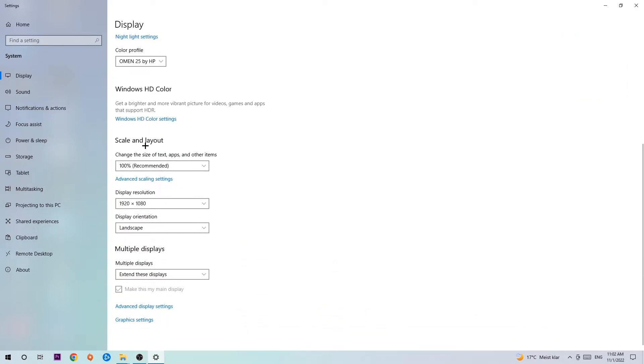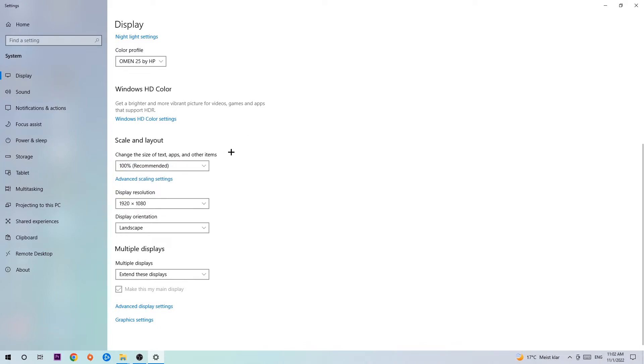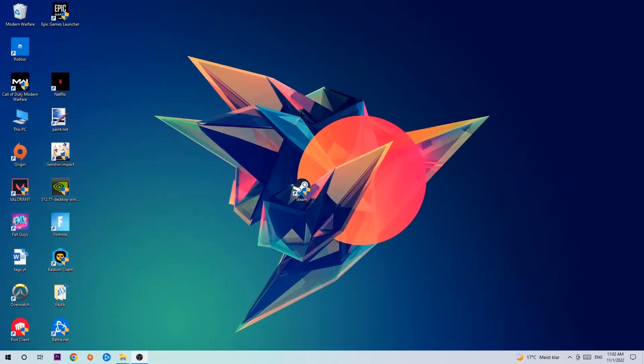Go to Scale and Layout. I want you to change the size of text, apps and other items to 100% as recommended. And the display resolution should be the same as in-game. So for example, if you're having in-game 1920x1080, apply this to your display resolution as well. Once you're finished, exit this task.